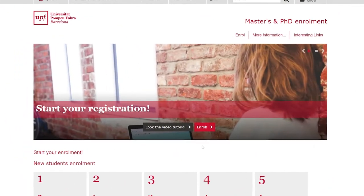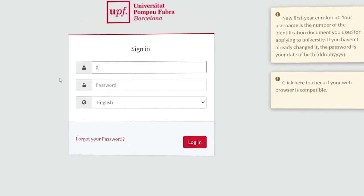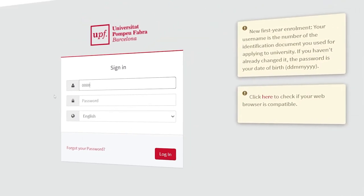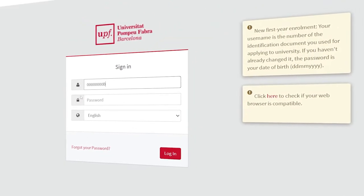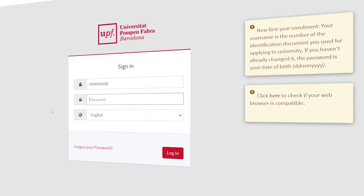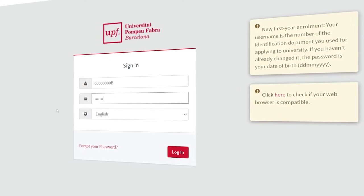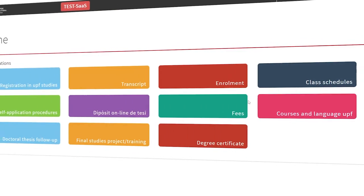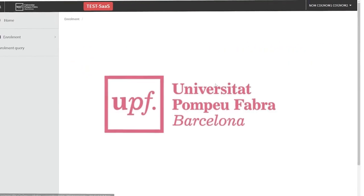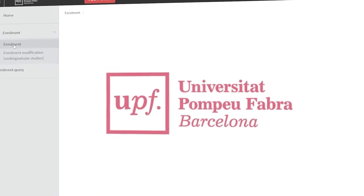On the website click on the enrollment option and log in with your username and password. Your username should be your ID number or passport without spaces, dashes or full stops, and your password the same you used during the admission process.